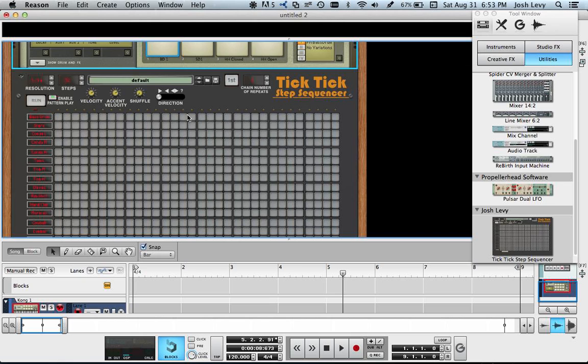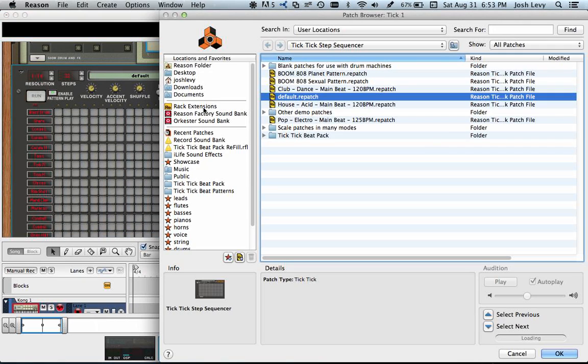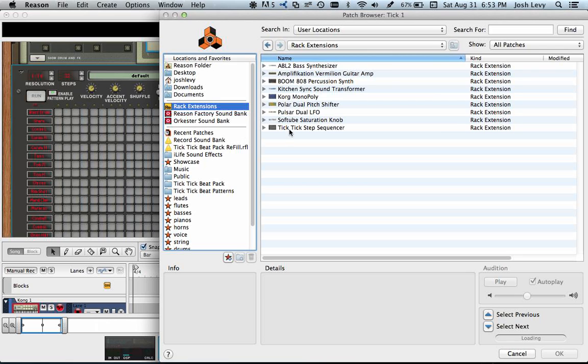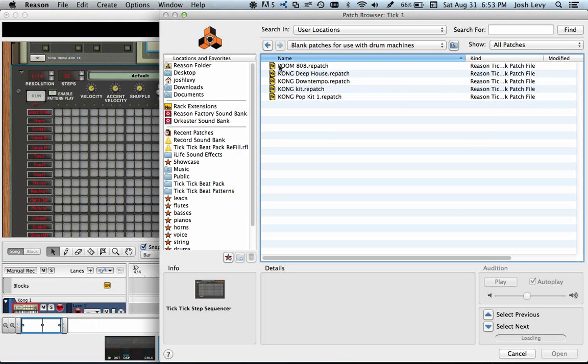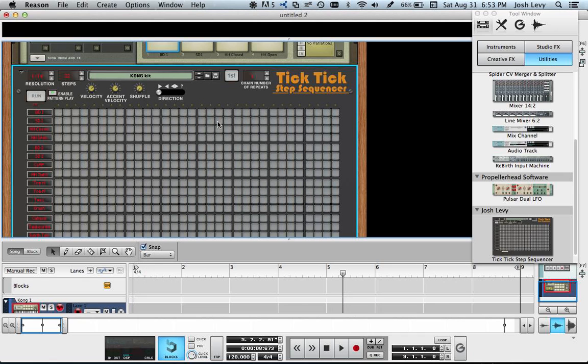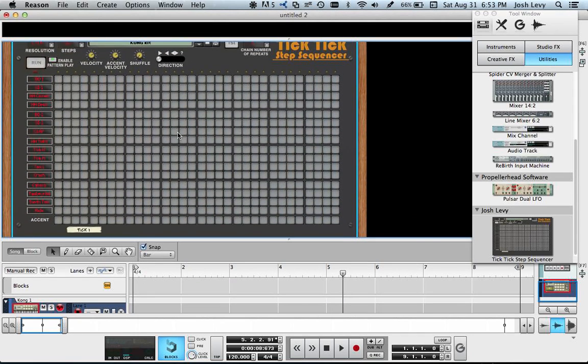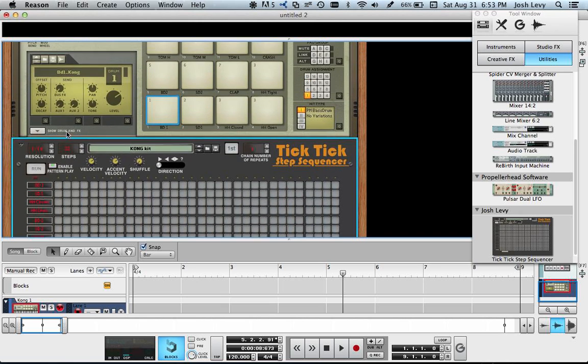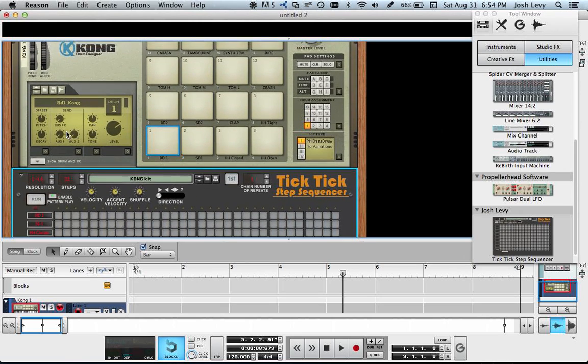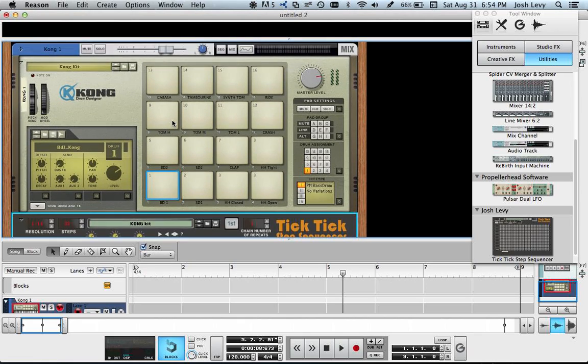Let's just open up a patch, the default blank patches for you with other drum machines. Let's just go Kong Kit, which is the default. And now you can see the lanes on this side are labeled with what the corresponding instrument is on Kong.